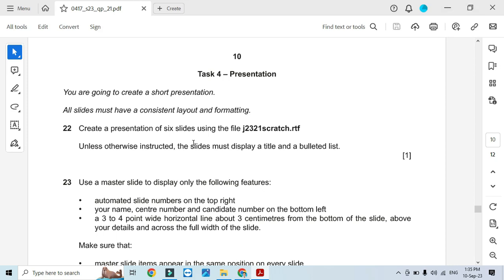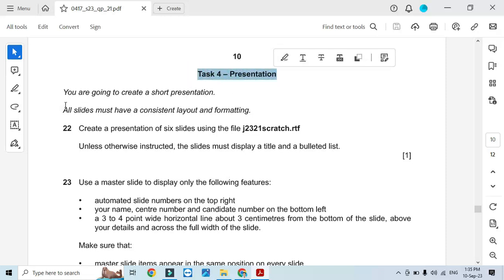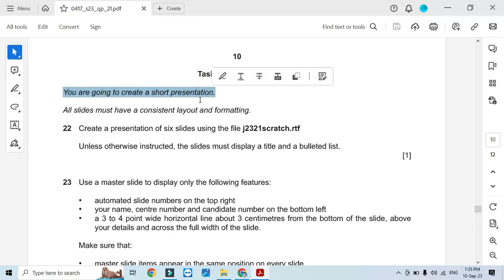Hi everyone, welcome to my channel ICT Active Learners. Today I am here to present Cambridge IGCSE ICT 2023 May June paper 4 presentation part. You are going to create a short presentation.